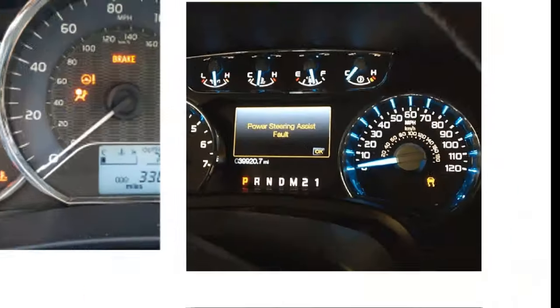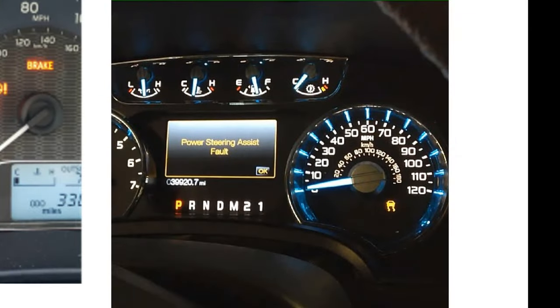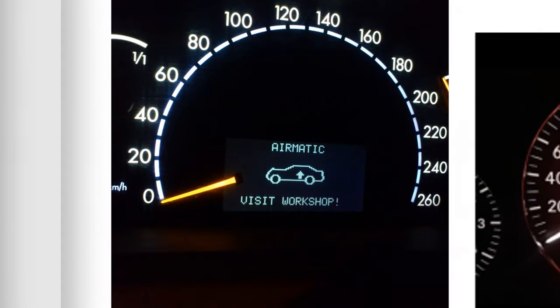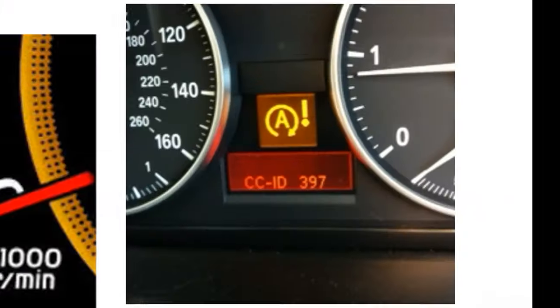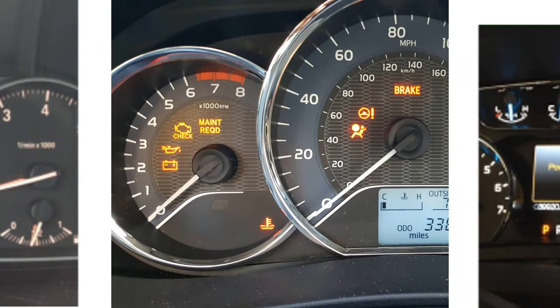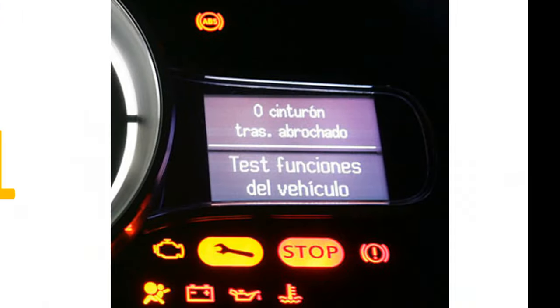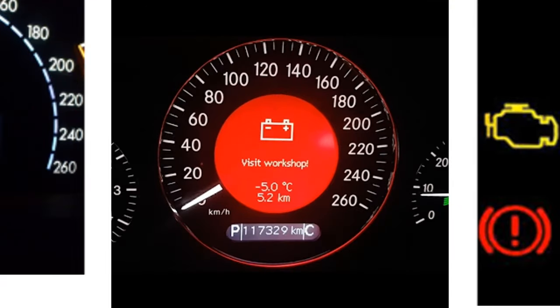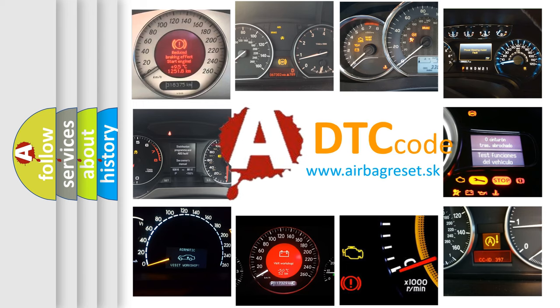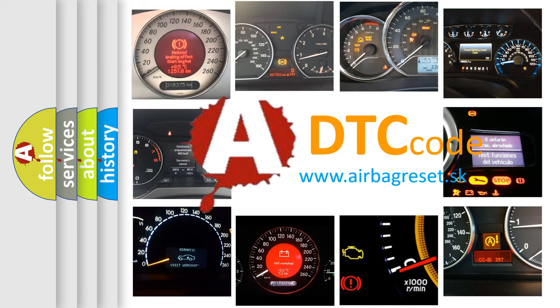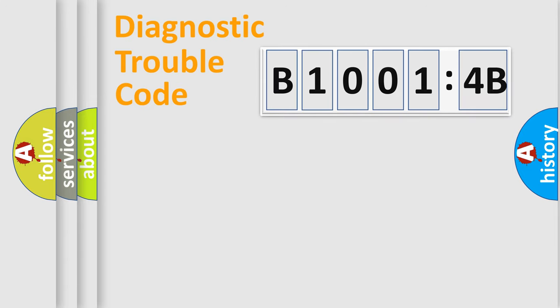Welcome to this video. Are you interested in why your vehicle diagnosis displays B10014B? How is the error code interpreted by the vehicle? What does B10014B mean, or how to correct this fault? Today we will find answers to these questions together. Let's do this.